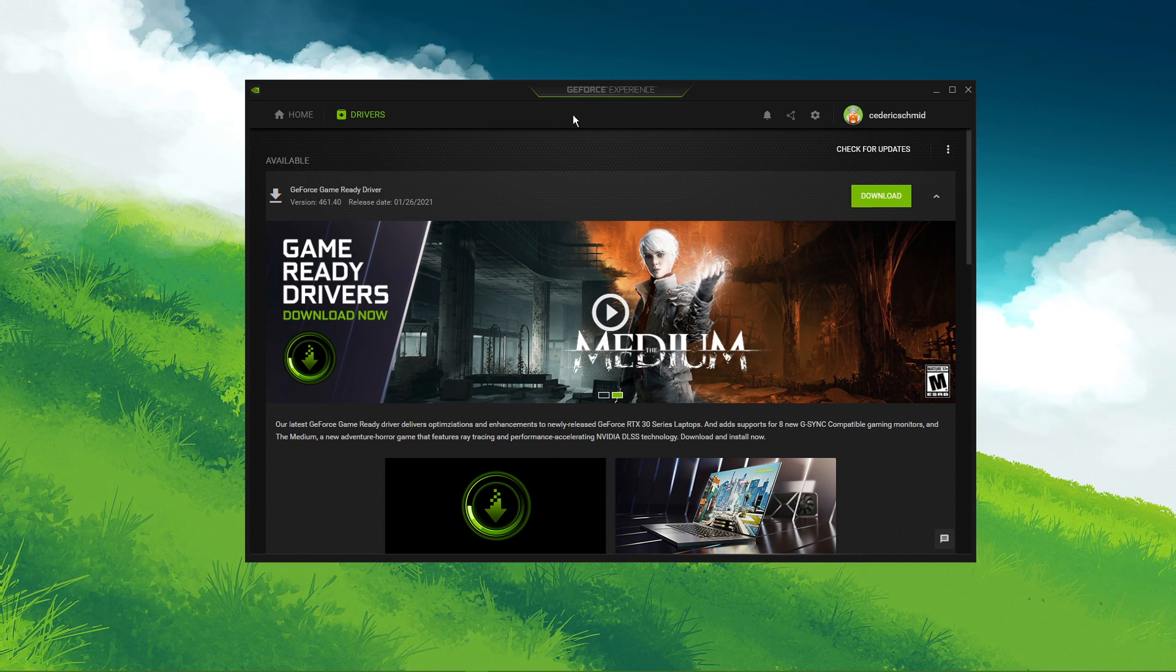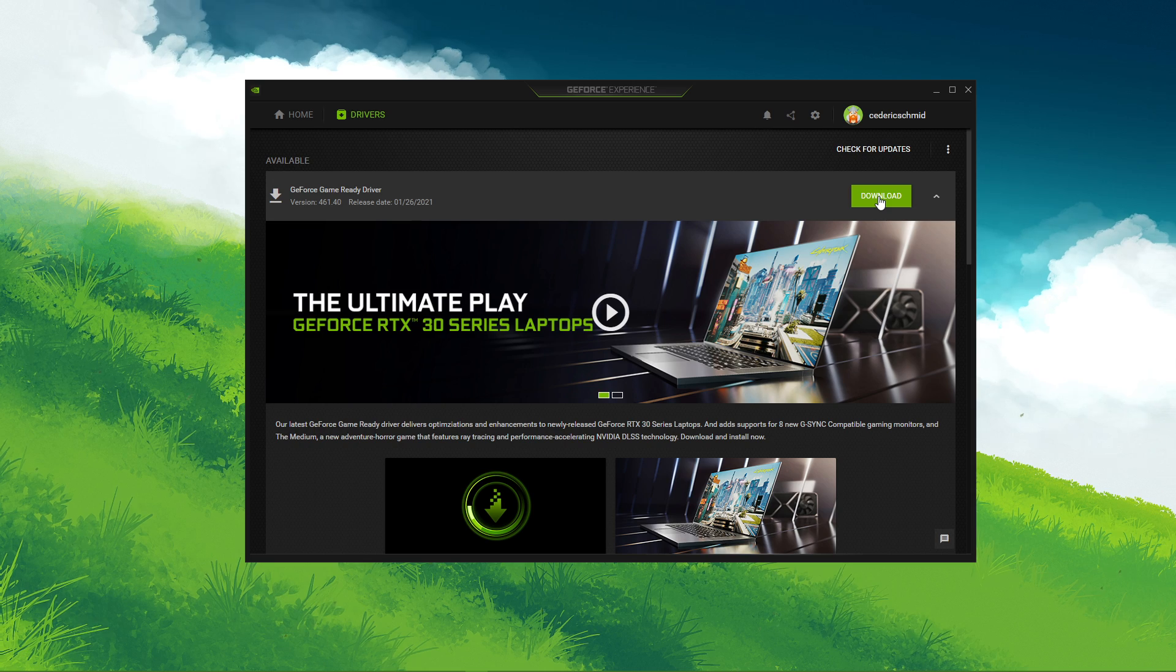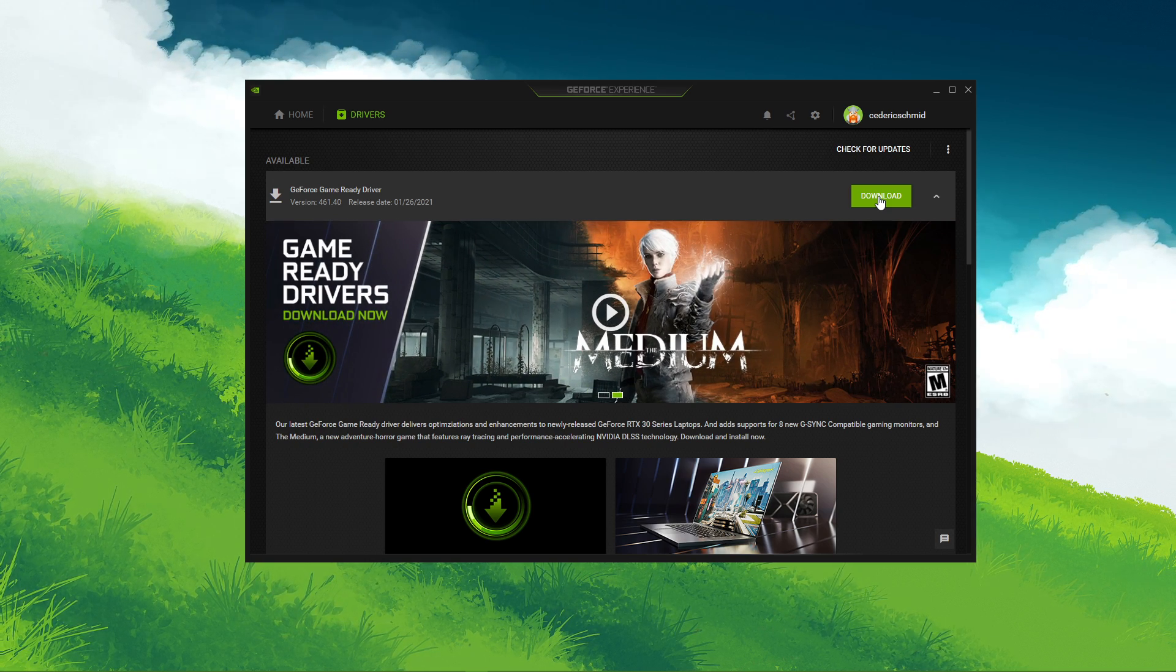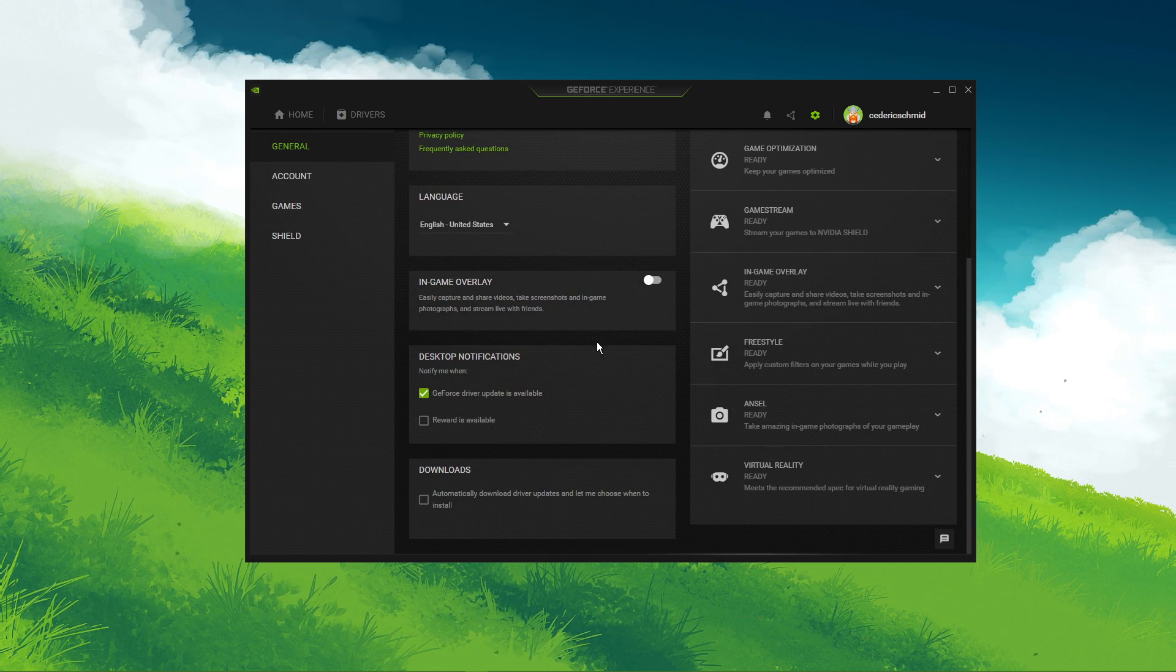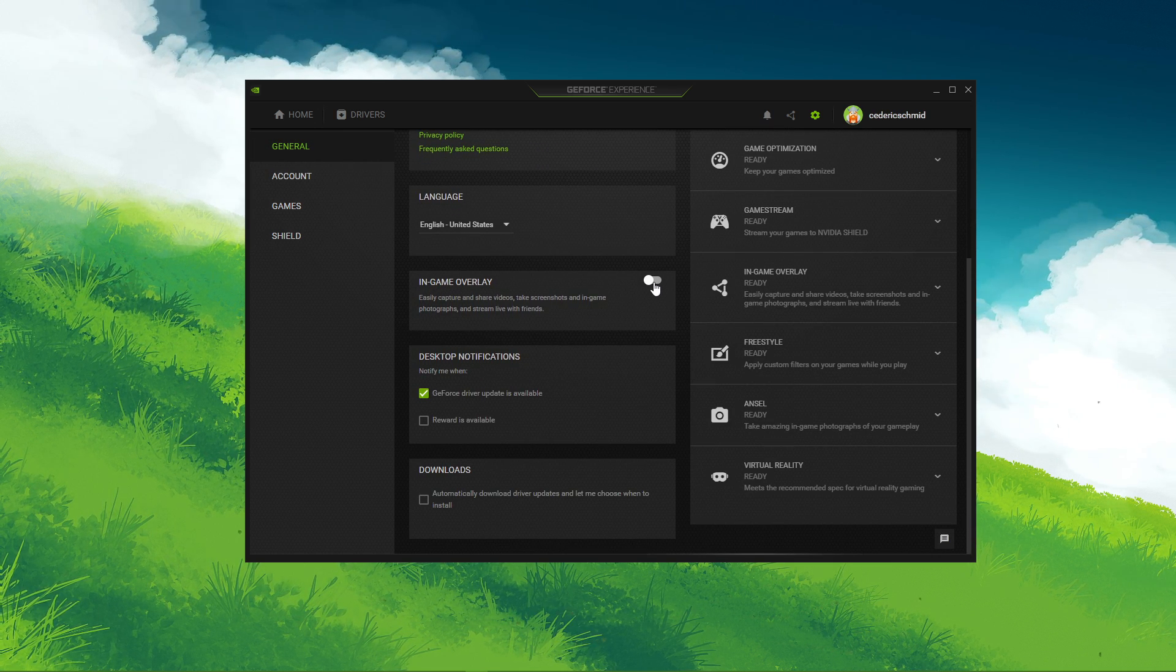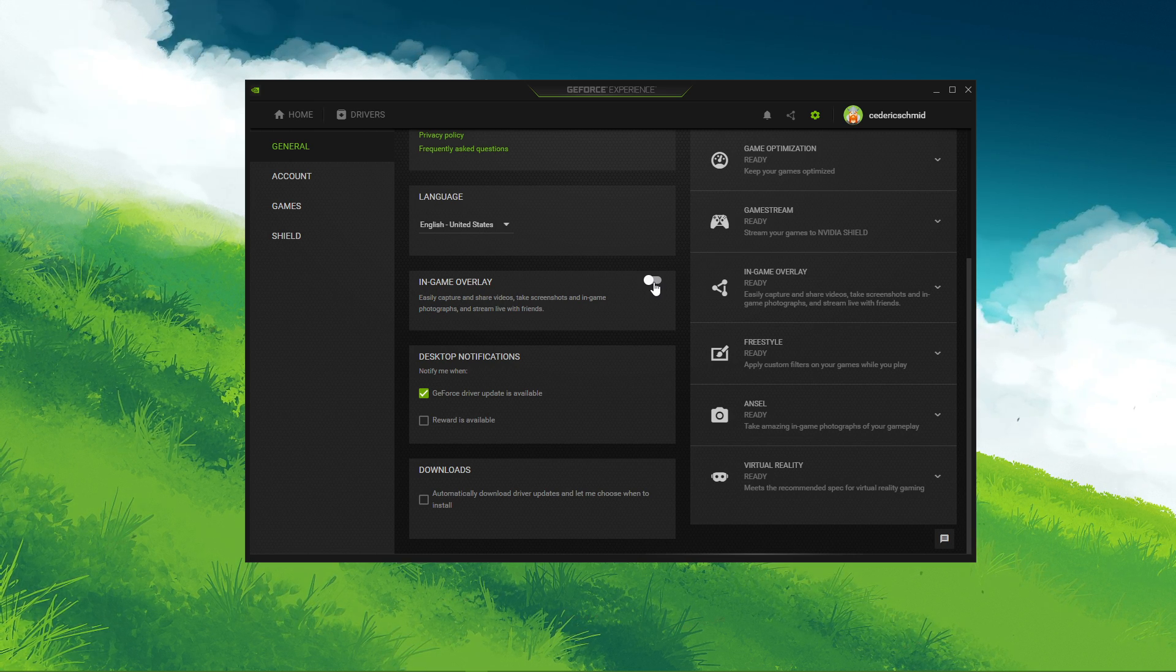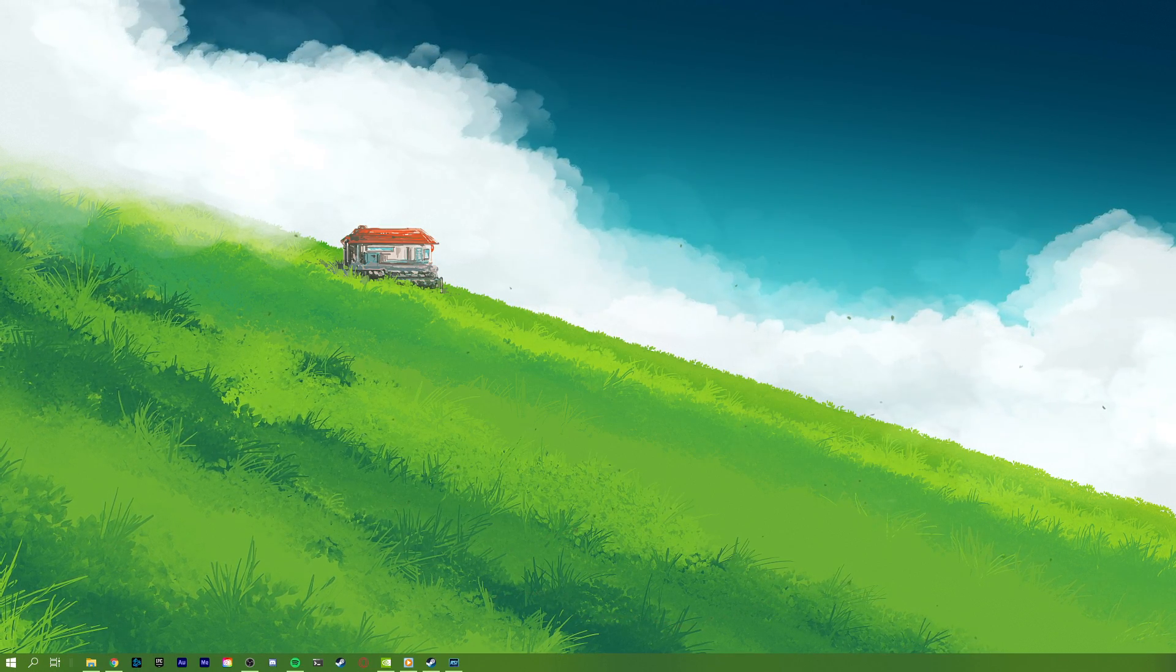In the Drivers tab, simply click on Download, and the application will automatically download and install the latest driver. In your settings, under General, make sure that the in-game overlay is turned off. This can in some cases result in random lag when enabled, especially on systems running a low-end CPU.